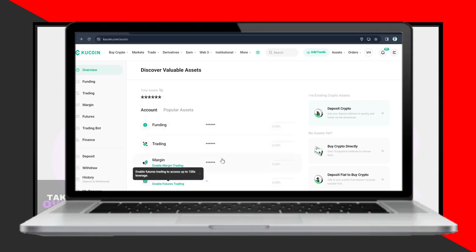Under Popular Assets, ensure your funds are in the Funding account. If they're in the Trading account, transfer them to Funding.